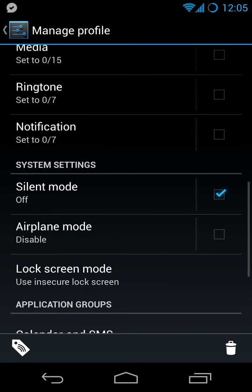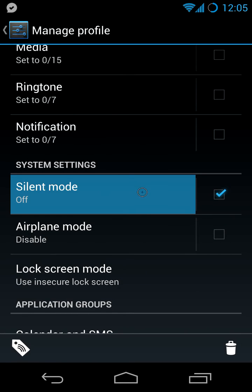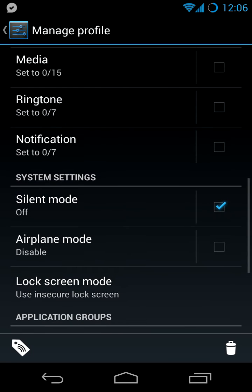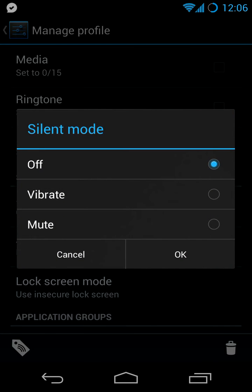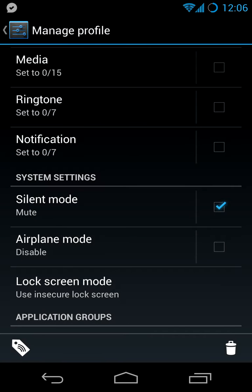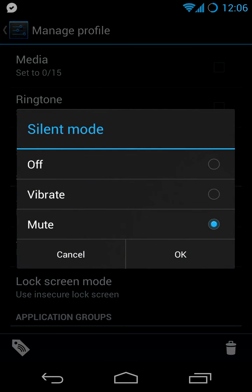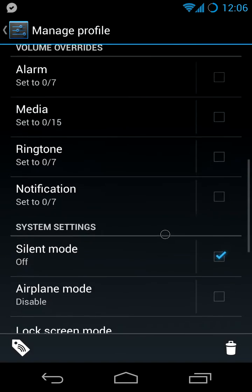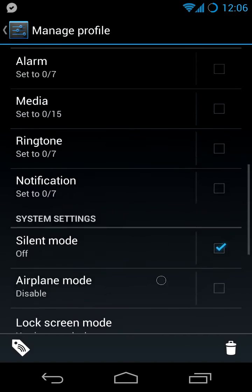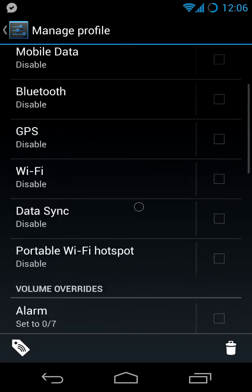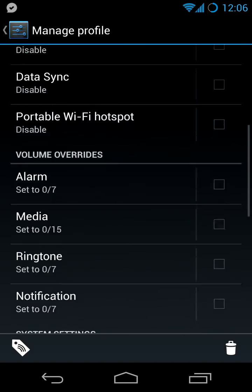I personally have set the silent mode here. So you can say mute, and then your phone will be silenced if you go into this profile. But in this case, I have it switched off.